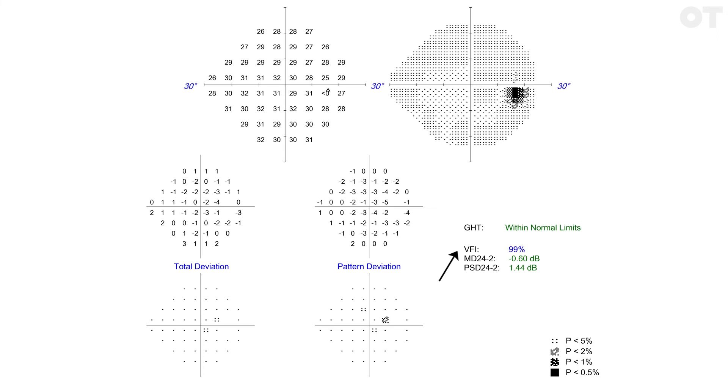VFI or visual field index is found on newer machines and is intended to be used as an indicator for comparison over time. Around 100% indicates normality, whereas 0% indicates complete loss of measurable visual field. It uses the total deviation values to calculate a center-weighted mean deviation and represents central ganglion cell loss.